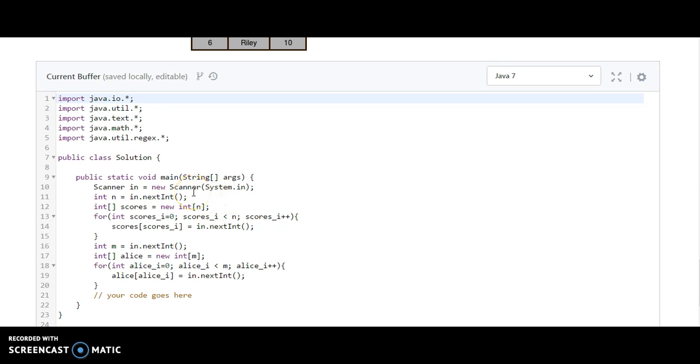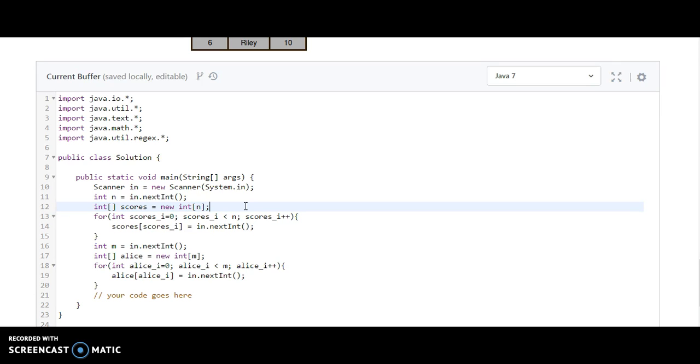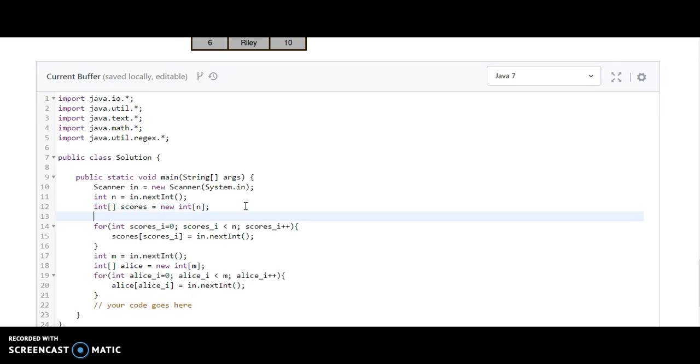What they have done till here? They have taken one solution class and one public static void main method, and they have taken integers for the scores and integers for the Alice scores. So let us start. Basically what we need to do is we need to perform an algorithm. We are going to follow a binary search algorithm.